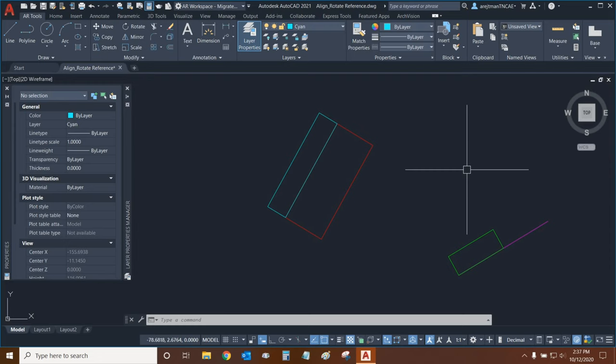Thank you very much for watching this tutorial on rotating and aligning objects. Once again, my name is Ari and I'm with Digital Drafting Systems and I hope you have a great rest of your day.